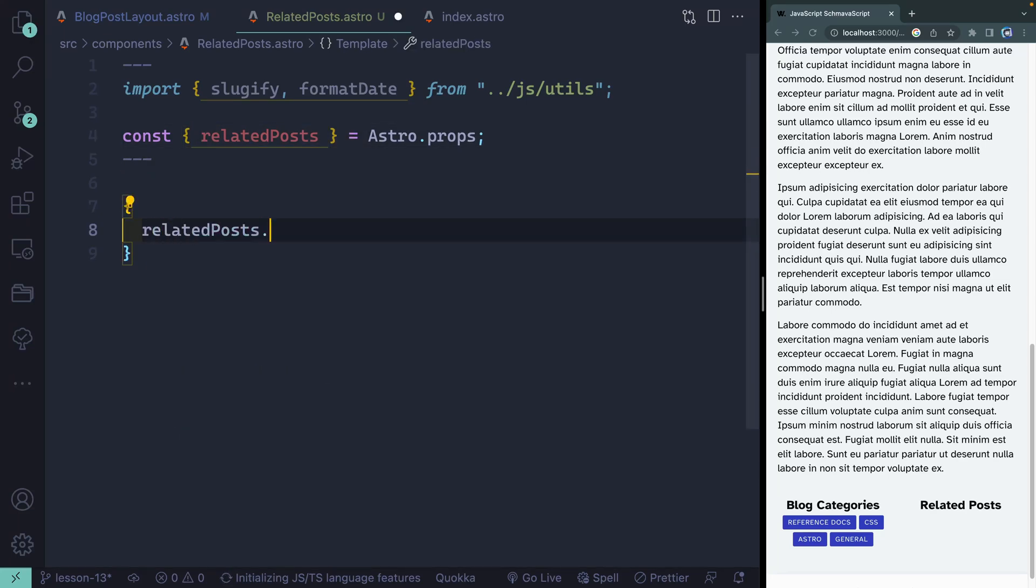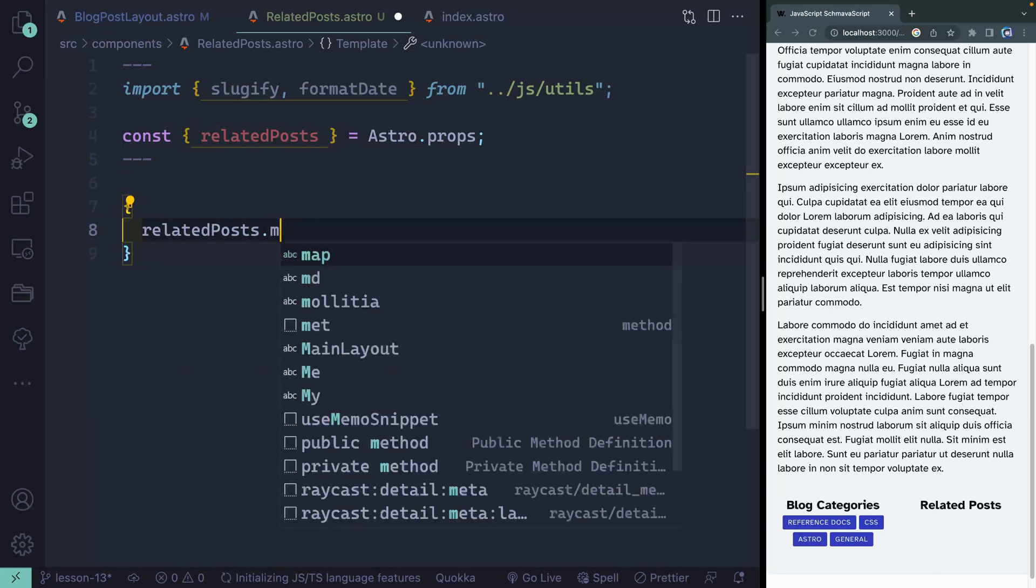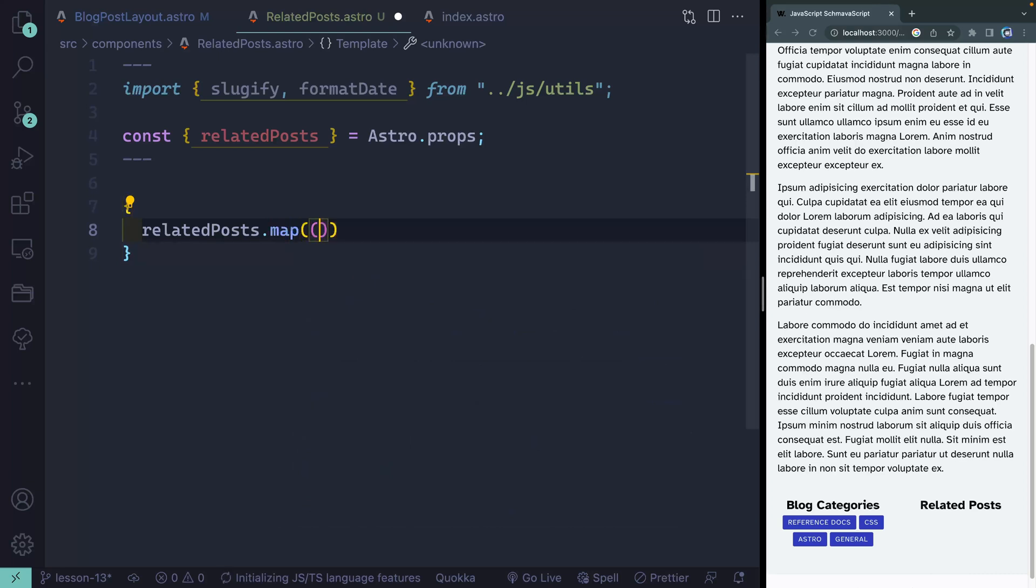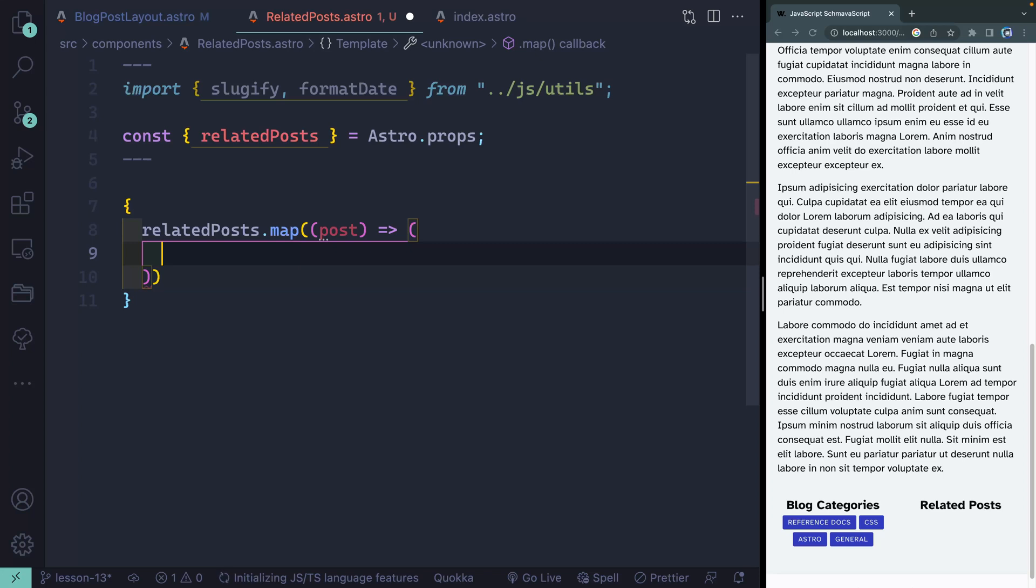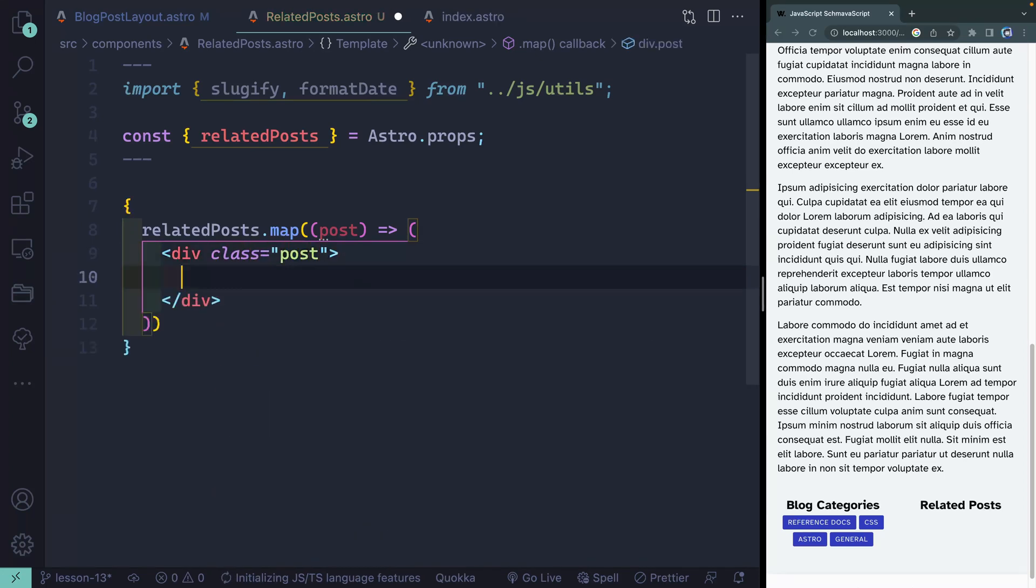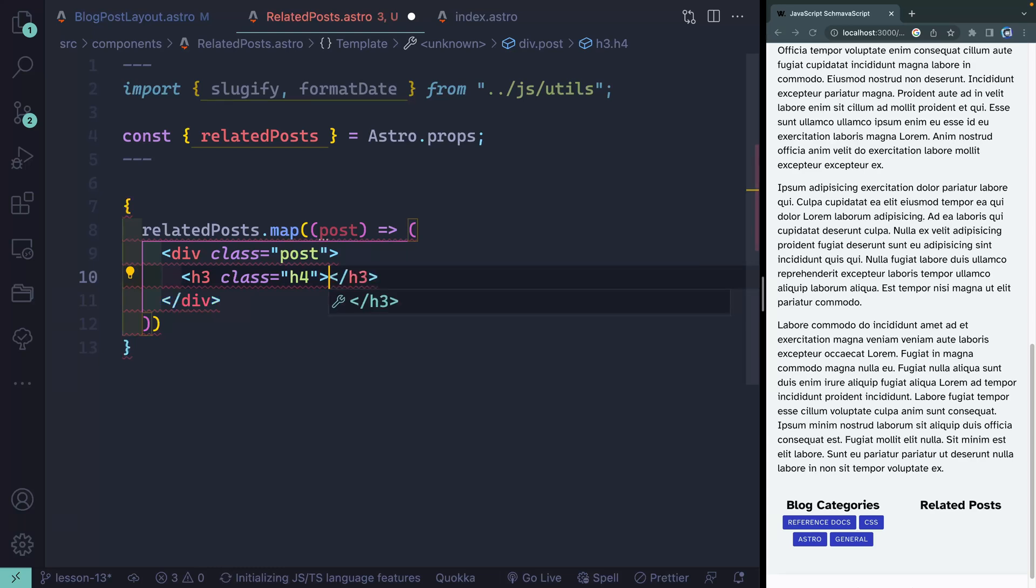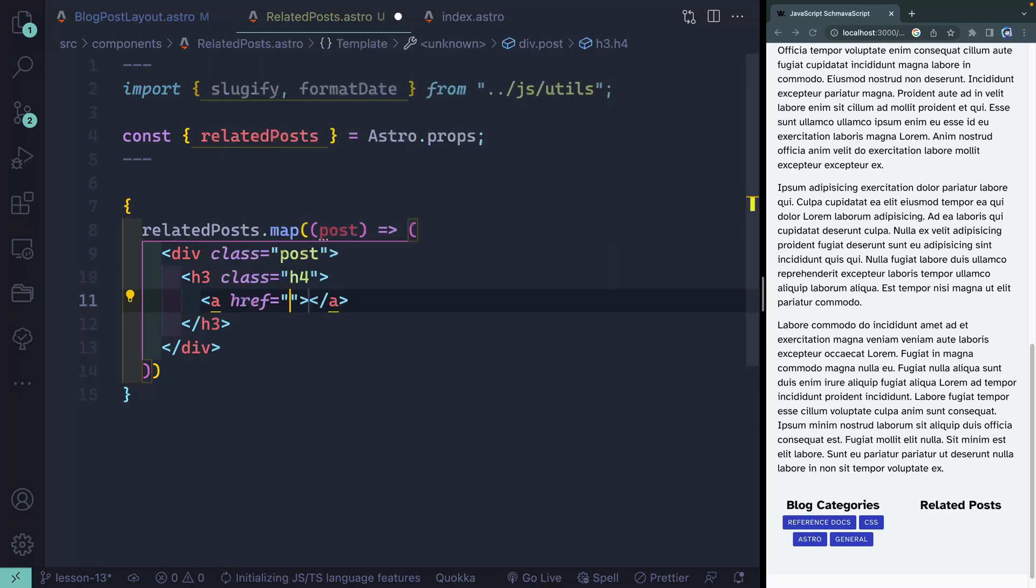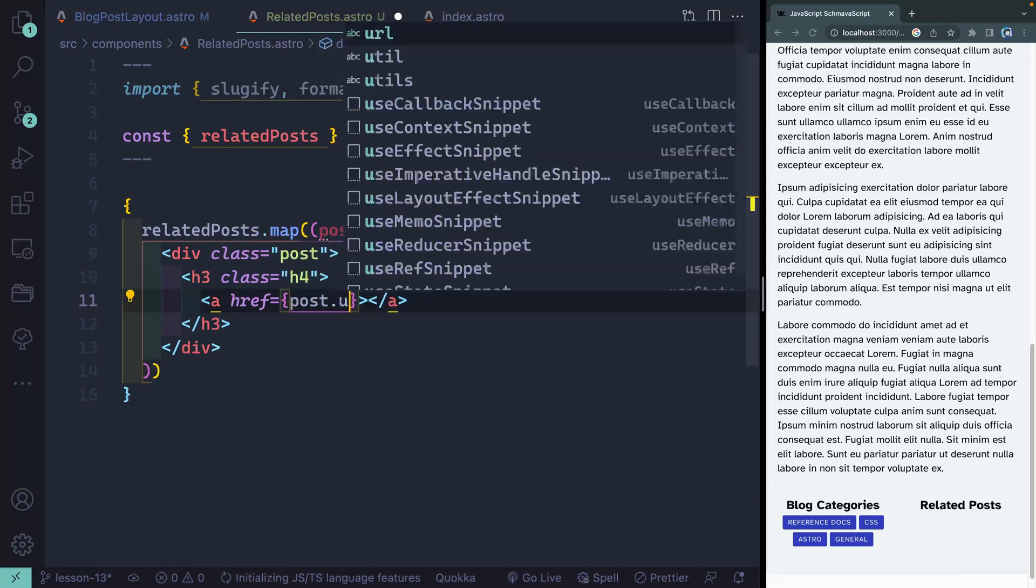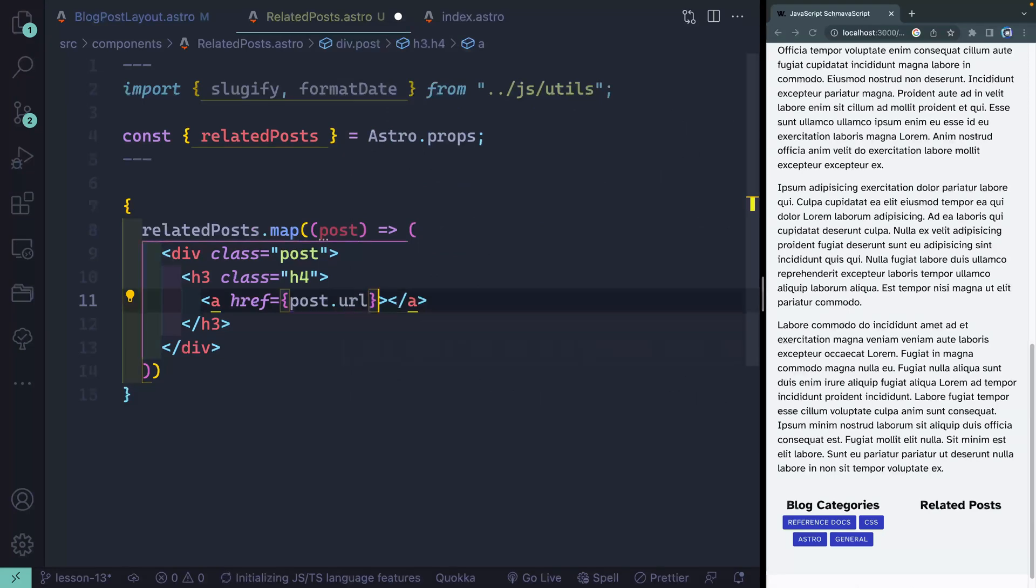So I want to take my related posts and I want to map over them. And for each post I get, I want to go ahead and return some HTML. And here we'll have a div with a class of post. Because this section area has an h2, these all need to be h3s. So we'll do h3 with a class of h4 because I want it to be a little bit smaller. These will then be a link. And I'll point to the post.url.